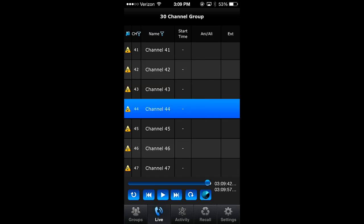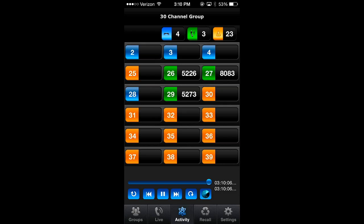Click Activity to view the channel activity map. In the Channel Activity view, you can control playback using the Media Player buttons and scan for active channels using the Scan button.